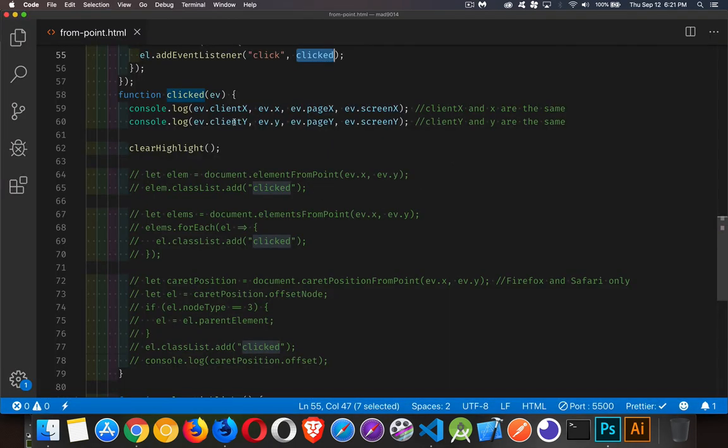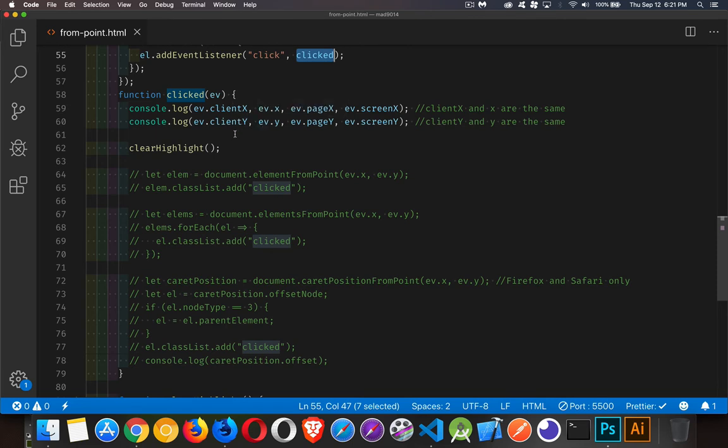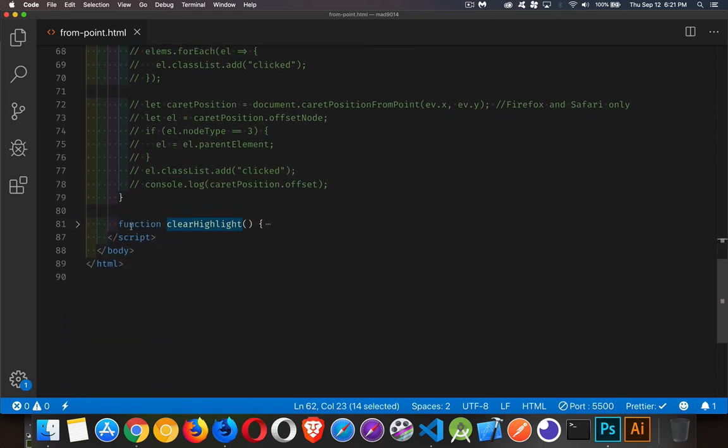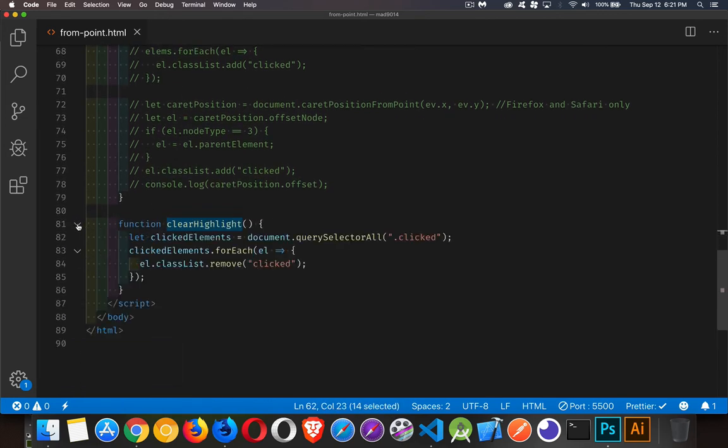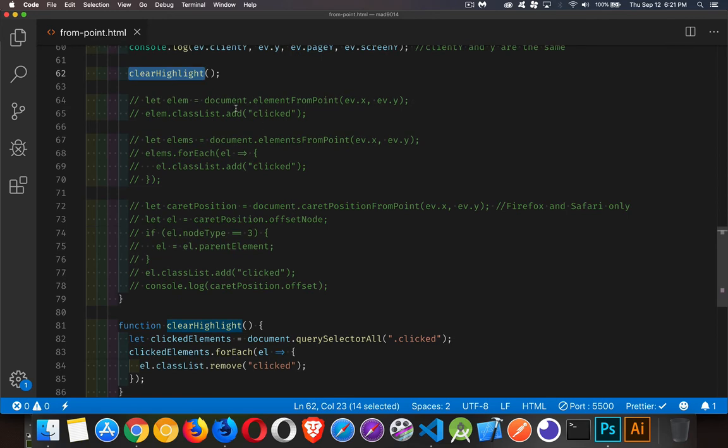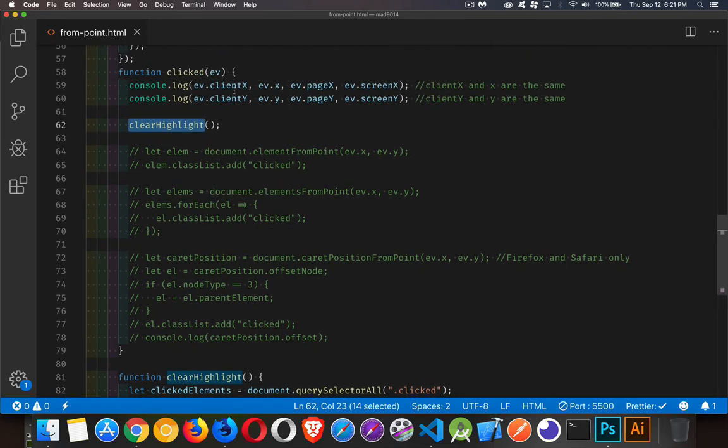Now, like I said, x and y, these are probably the ones that you're going to use. You can use client x client y if you want to. Clearing highlight is a function that I have just to loop through absolutely everything on the page that has that class and remove that class from all of the elements that have it. That's just going to clear out my highlighting so that we see the brand new stuff happening. All right, so there's our information.